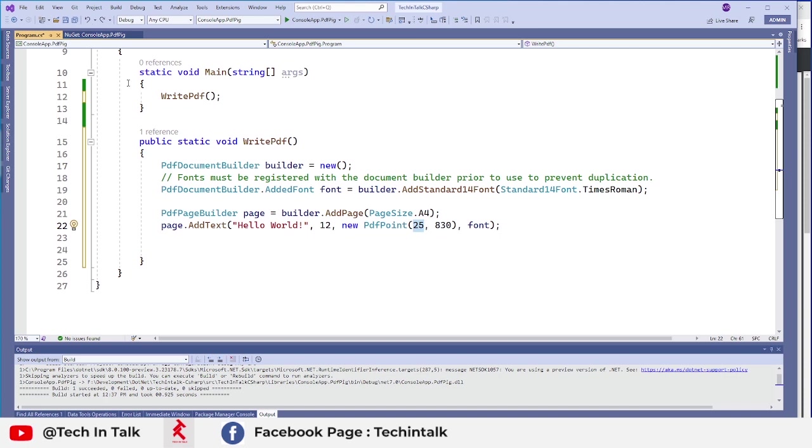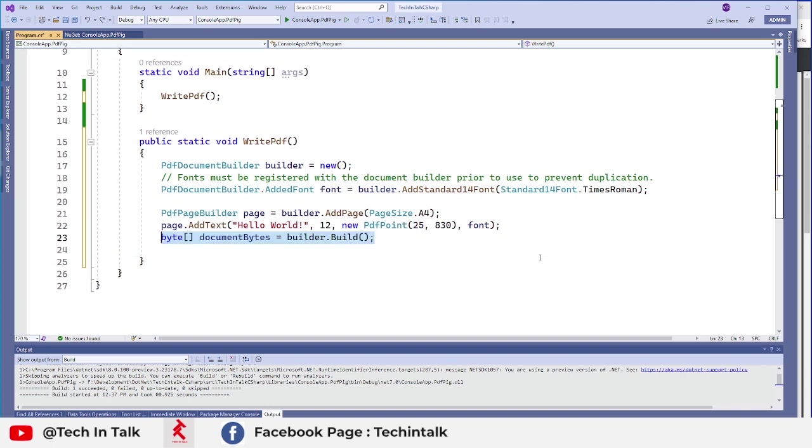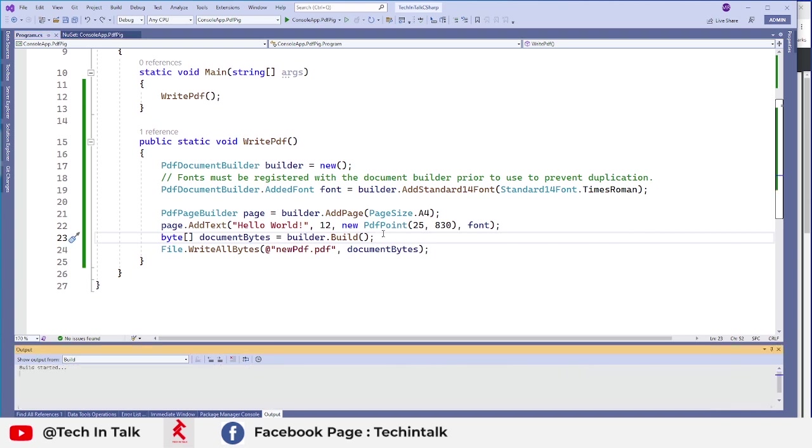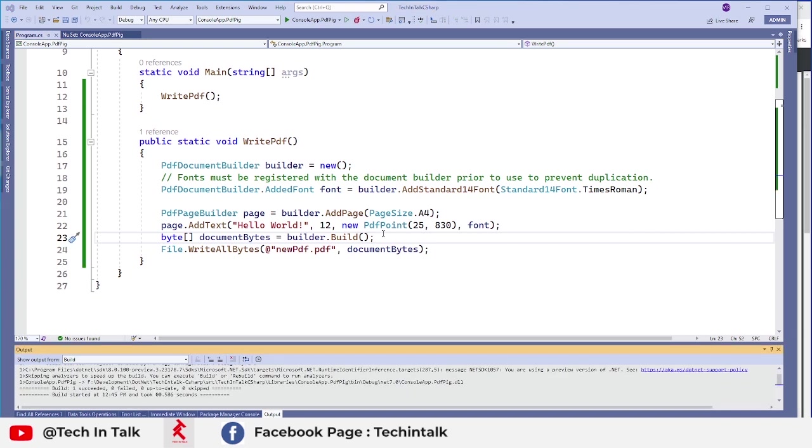So I want to put some text at the very top of that page and next thing I want to build that document and it will return me the bytes and now I just want to generate that PDF file with that single page. So let me run this program and see my document.